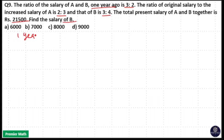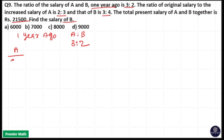One year ago, the salary of A and B was 3:2. Presently, the original salary to the increased salary of A is 2:3. Original salary means one year ago salary; increased salary means present salary. So if it was 2, it will become 3 — that is one unit increment. This means one year ago salary of A was 2 and presently salary of A is 3.